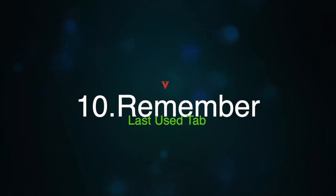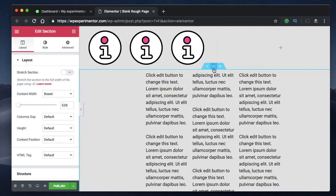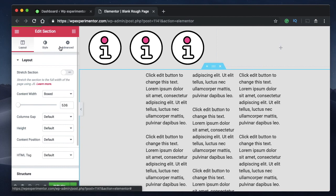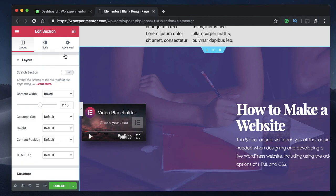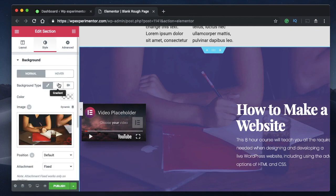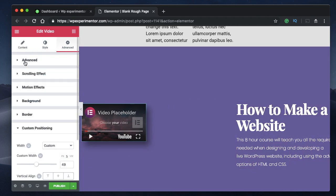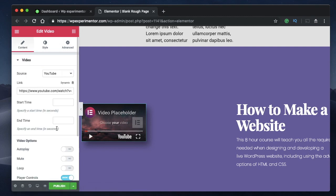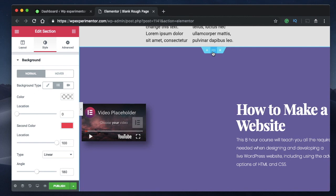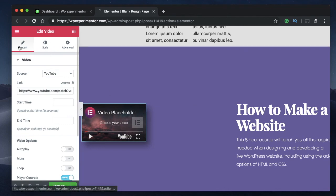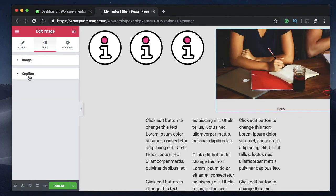Coming in at number ten is Remember Last Used Tab. When you click on any section, column, or widget and work on a particular tab — Layout, Style, or Advanced — Elementor remembers the tab you were on. So if you were editing the Style tab of a section and then switched to a widget, when you click back on that section it will directly open the Style tab. It remembers the last used tab for each element.